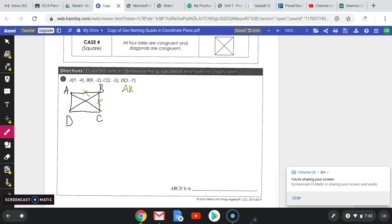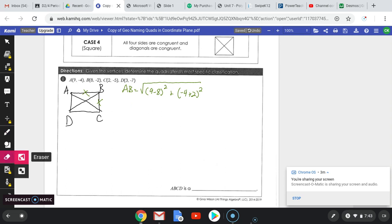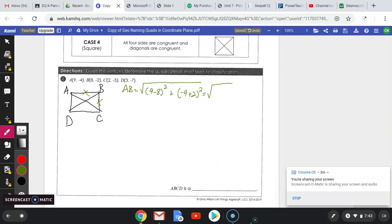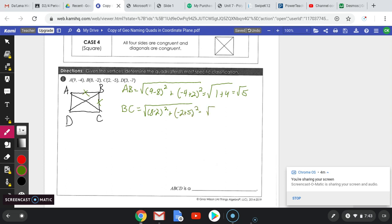Using the distance formula for AB: the square root of (9 minus 8) squared plus (negative 4 plus 2) squared — that's 1 squared plus negative 2 squared — giving us the square root of 5. Then for BC: the square root of (8 minus 2) squared plus (negative 2 plus 5) squared — that's 6 squared plus 3 squared — 36 plus 9 — giving us the square root of 45.